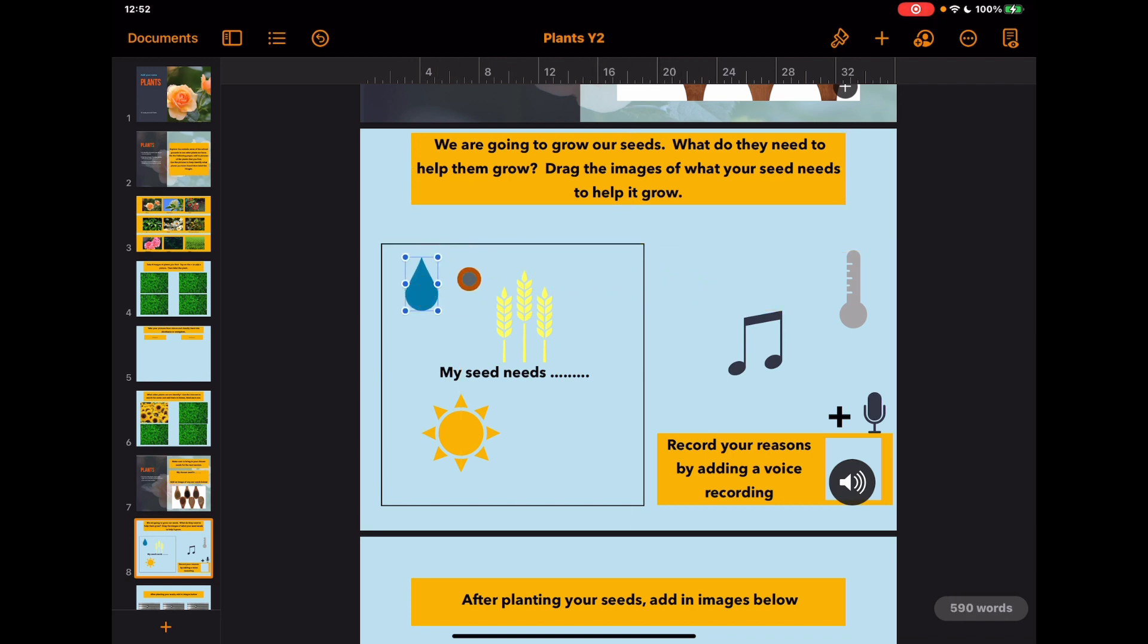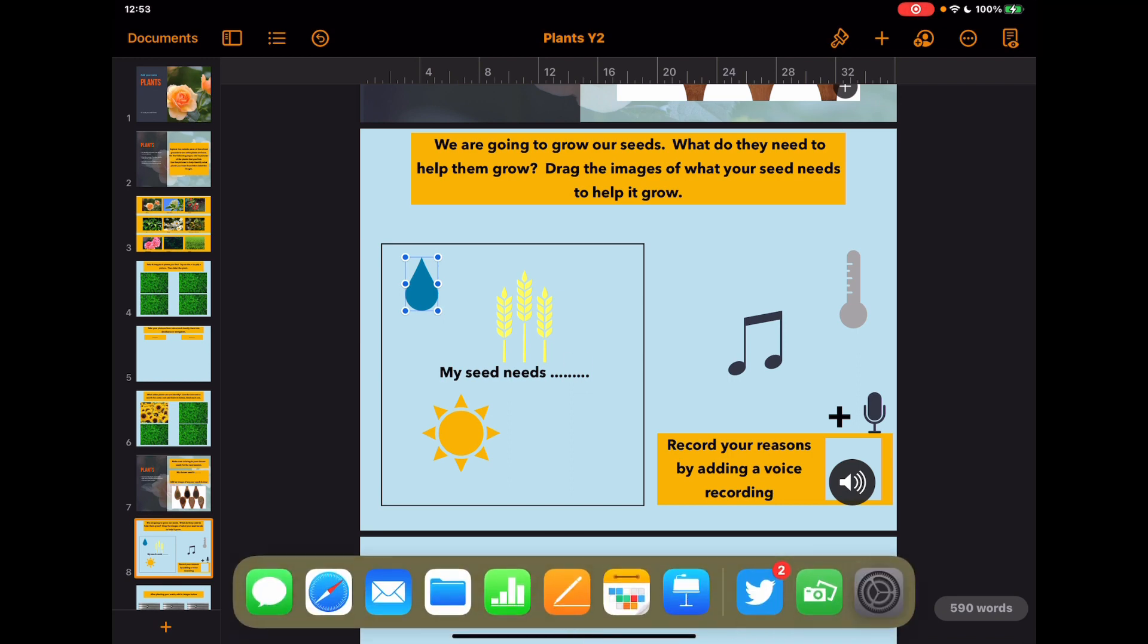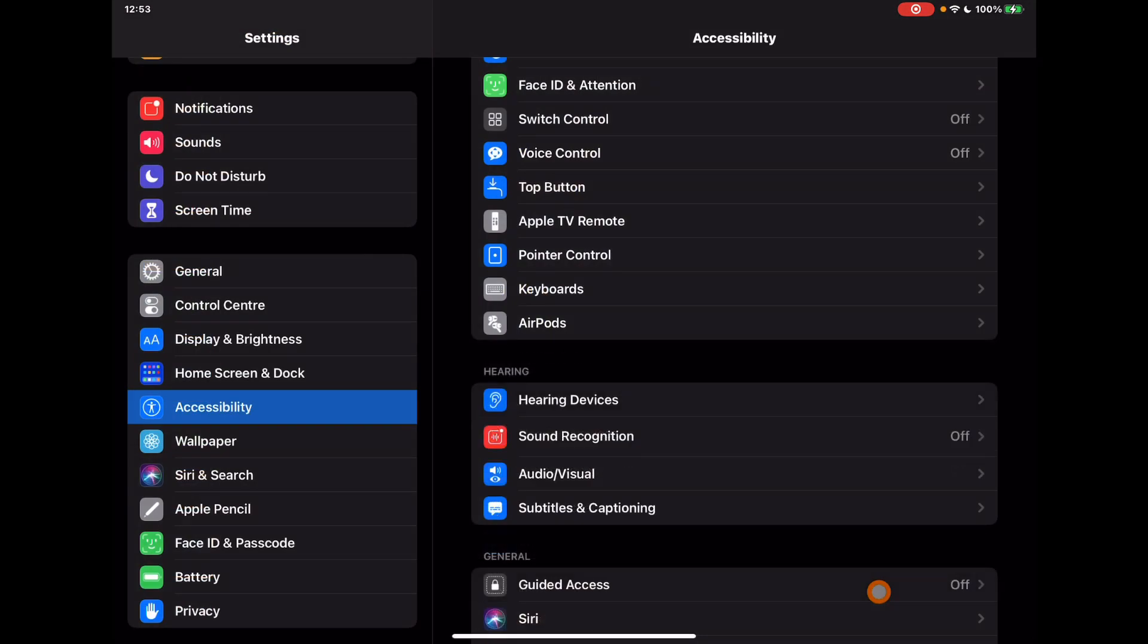Something else you might notice as well is the color changes as you move across things to make sure that contrast is there. So rather than having a dark background here, it's a lighter background so it stands out more. Really clever features just to help you navigate how you use the pointer on your screen.